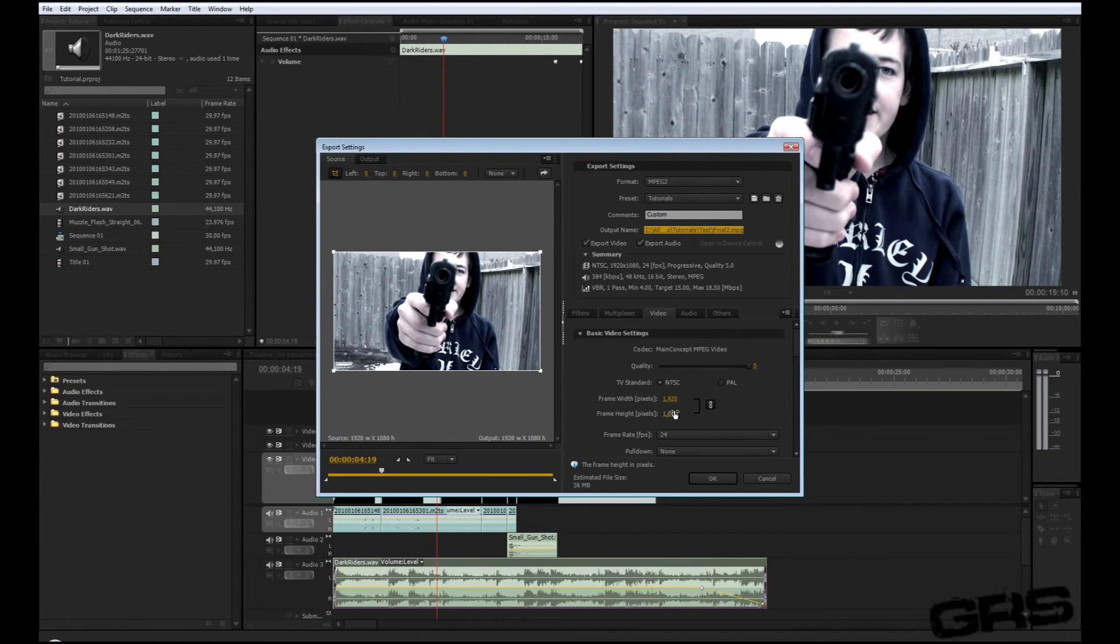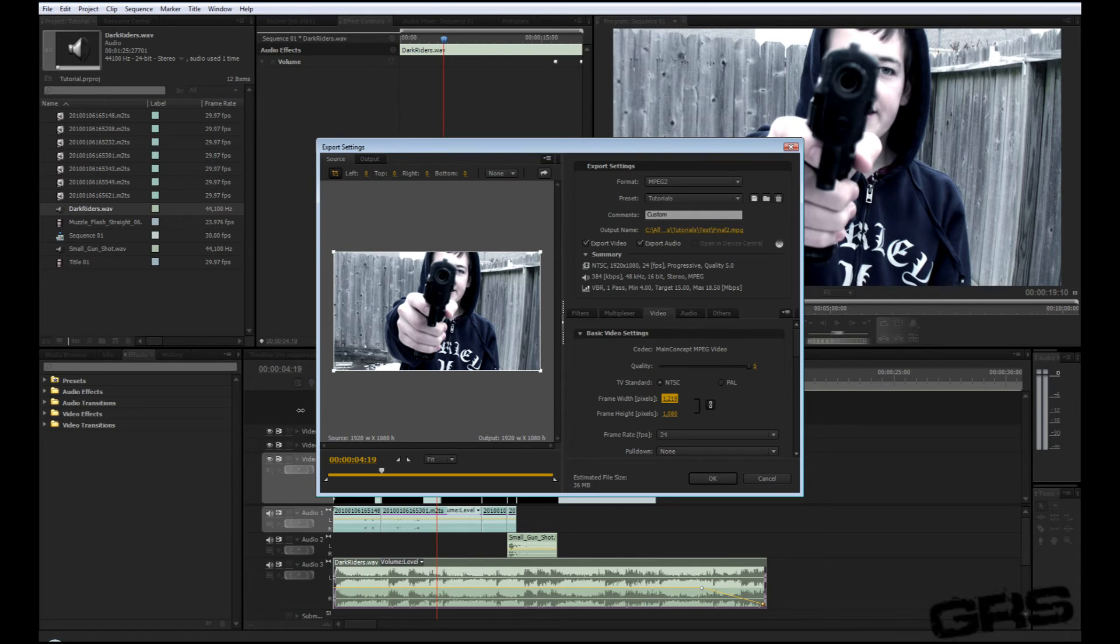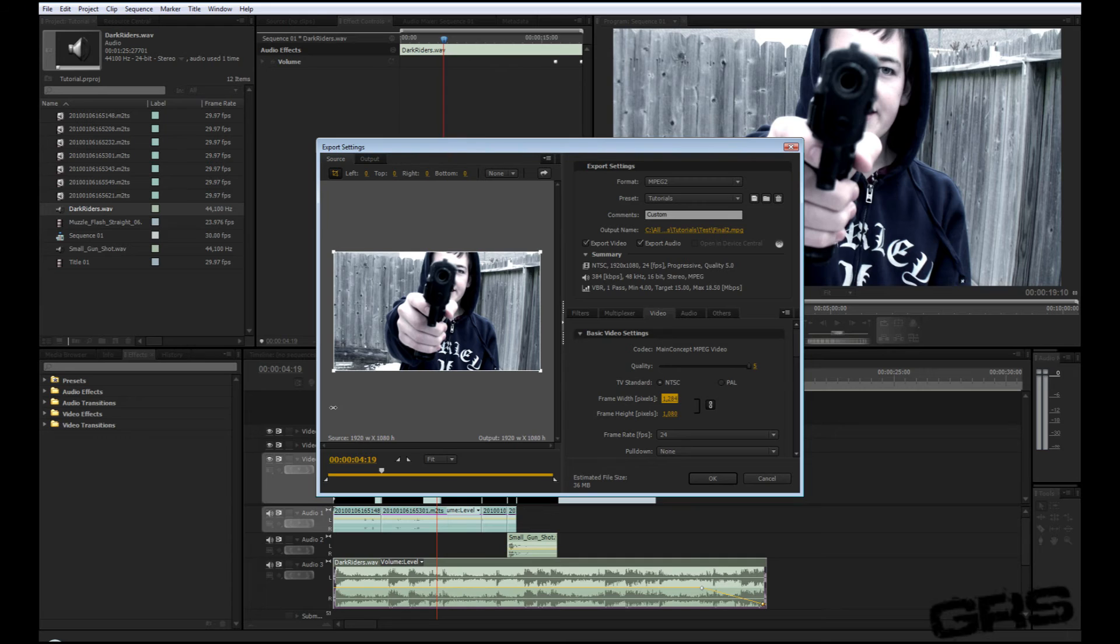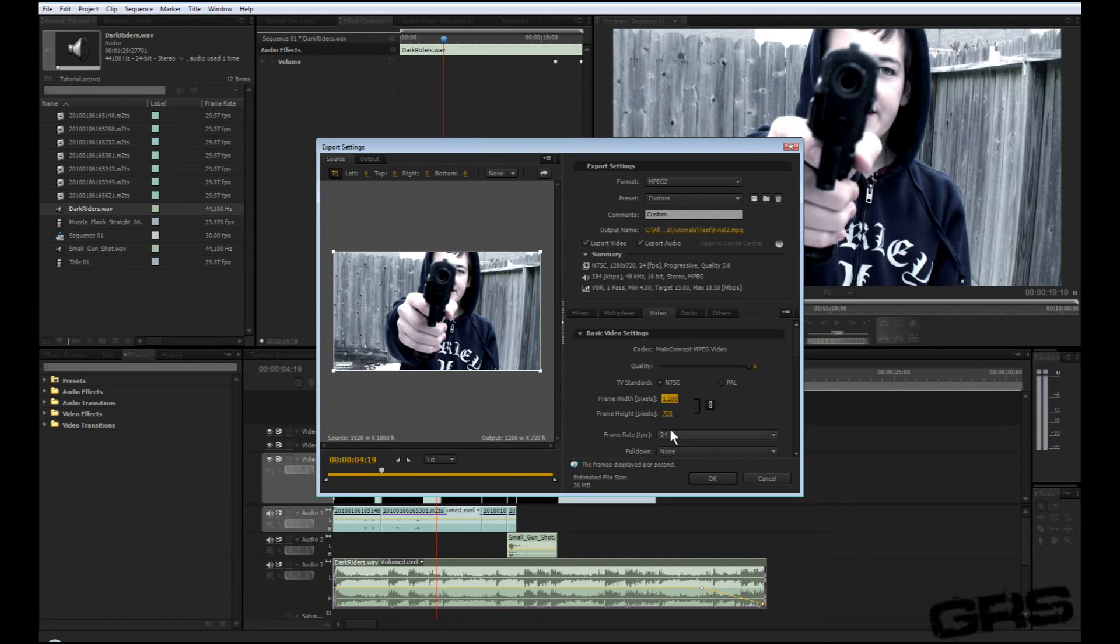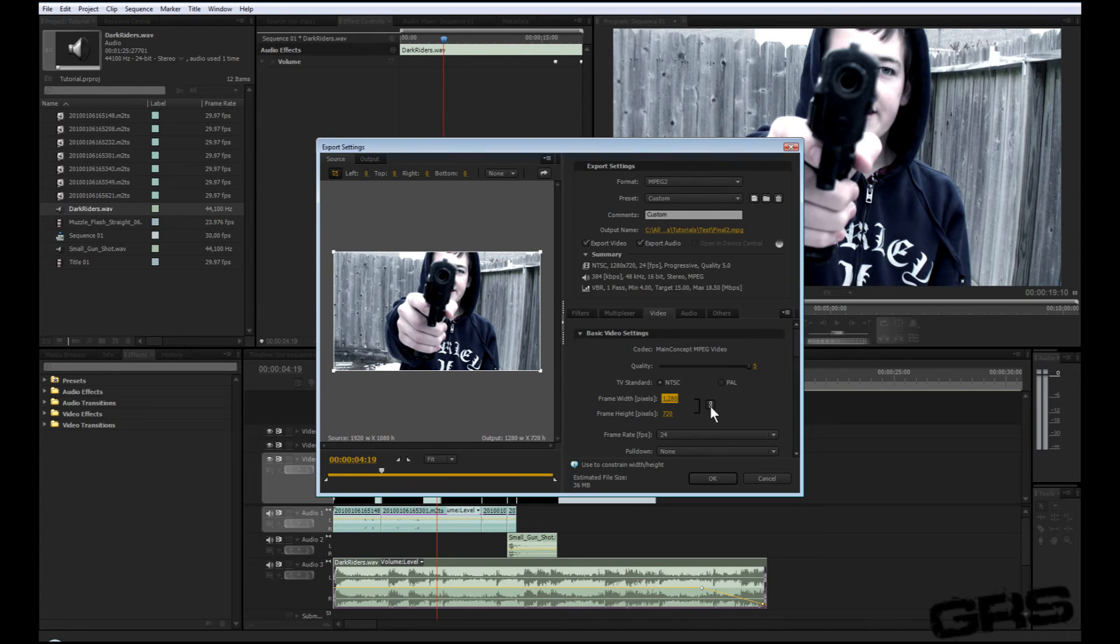1920 by 1080, I'm just going to go ahead and turn that down. 1280 is actually still HD and it actually takes not a long time to render. Just like that, that'll turn to 720 as long as you have this locked. Quality 5.